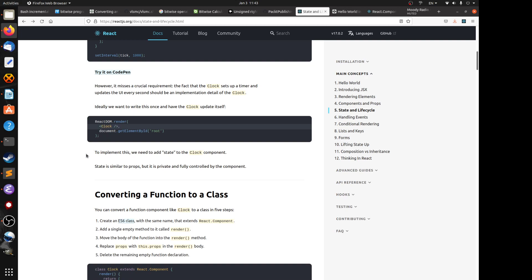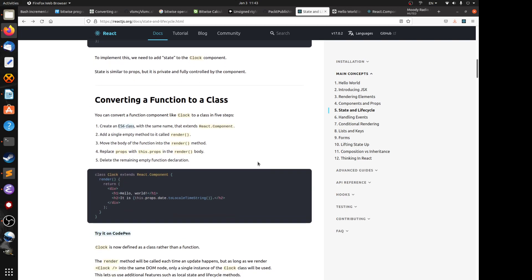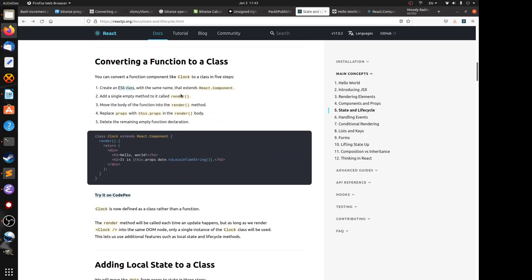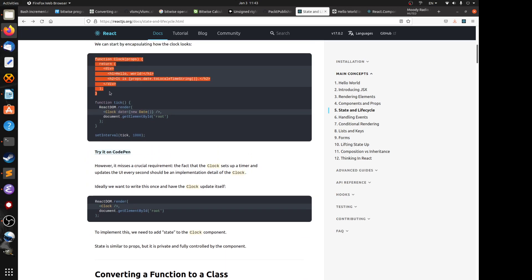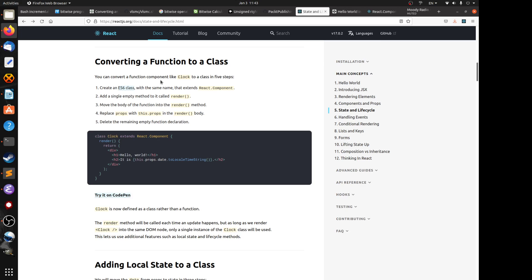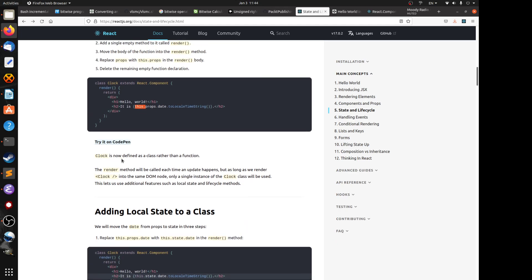To implement this we need state. State is similar to props but it's private and fully controlled by the component. To convert a functional component to a class component: declare a class that extends React.Component, add a single render method, move all the JSX code inside it, replace props with this.props. So now Clock is defined as a class component rather than a functional component.